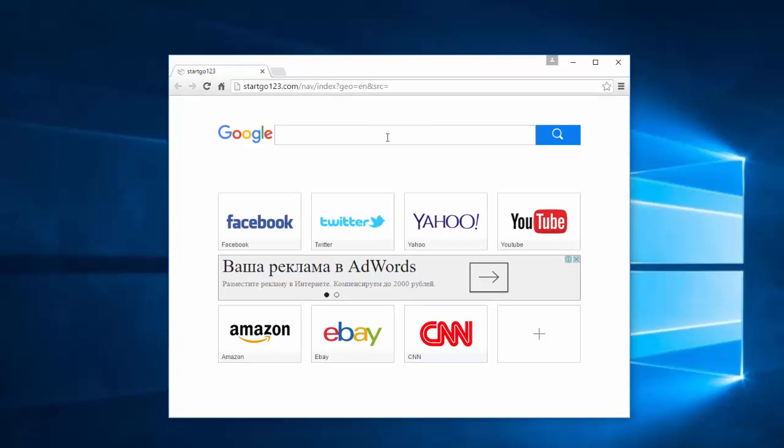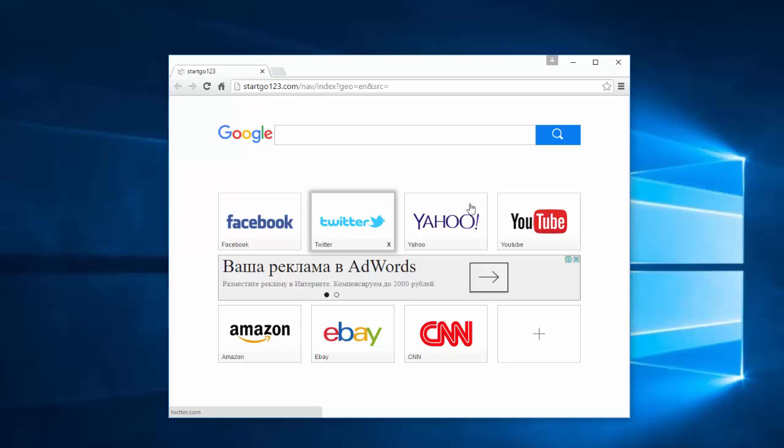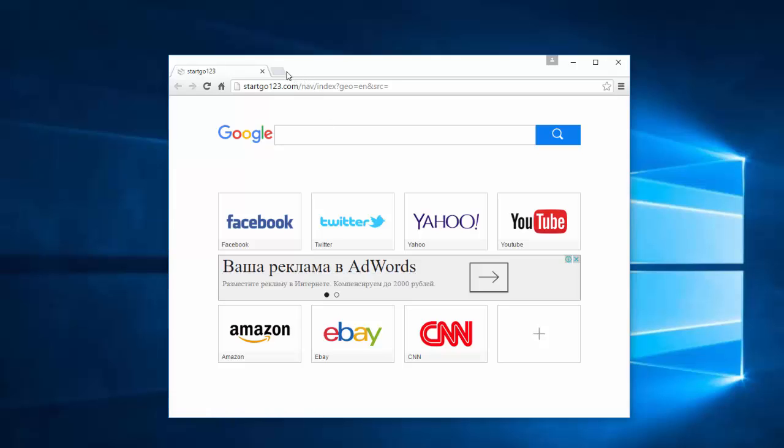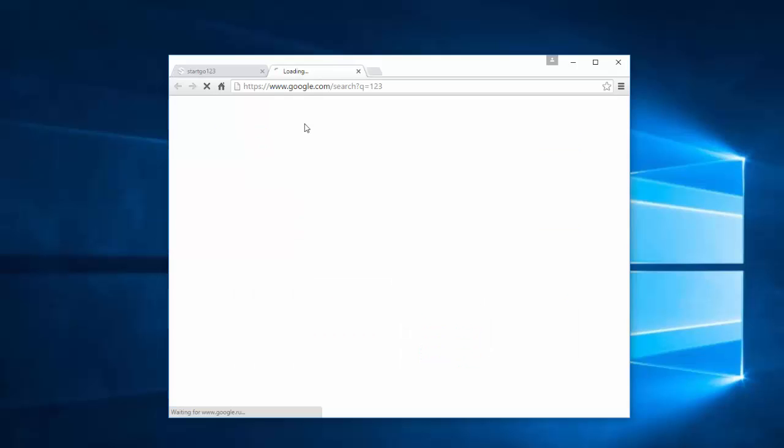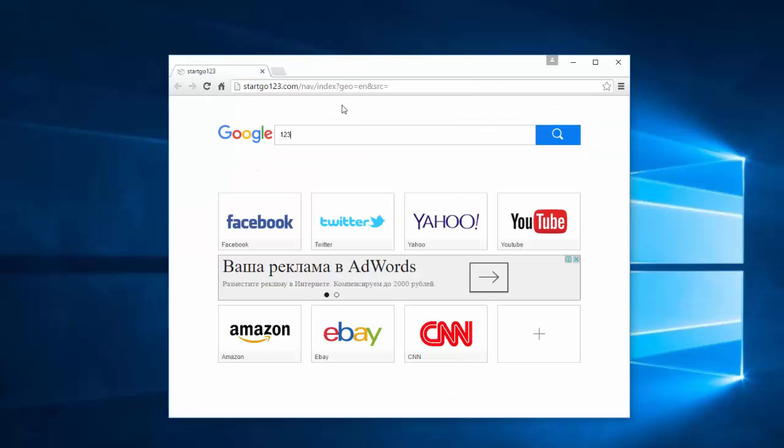It tries to replicate Google search engine and has social network links, shopping site links on the main page, as well as a Google AdSense banner. It redirects user searches to Google search engine, however it is classified as unwanted or potentially unwanted web page or search engine.